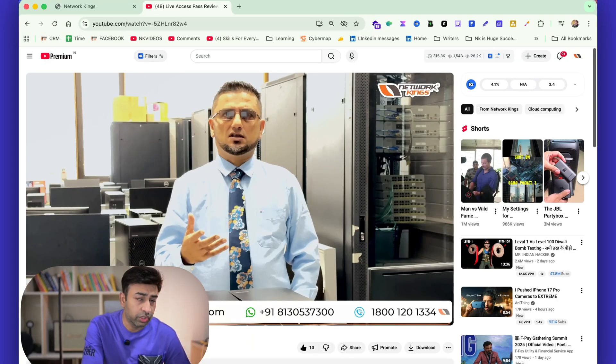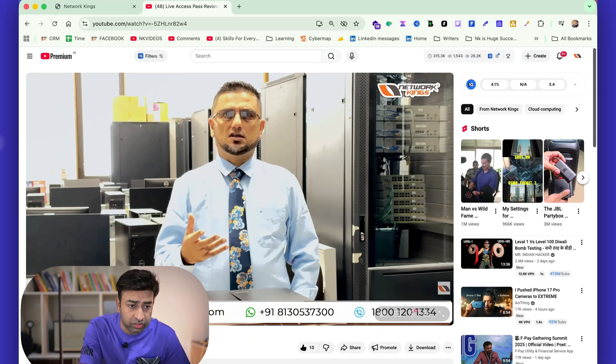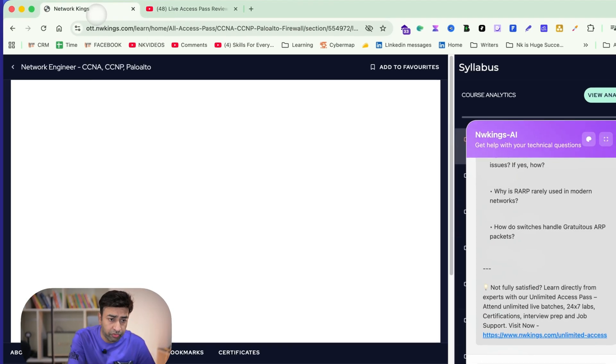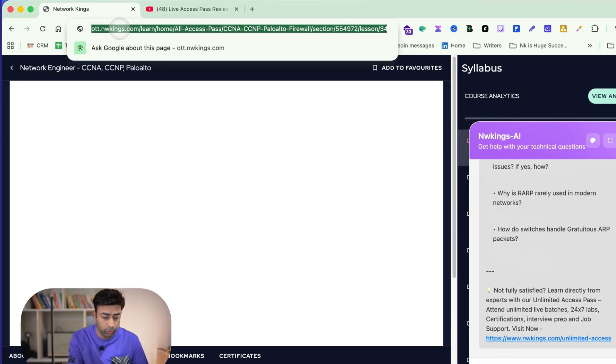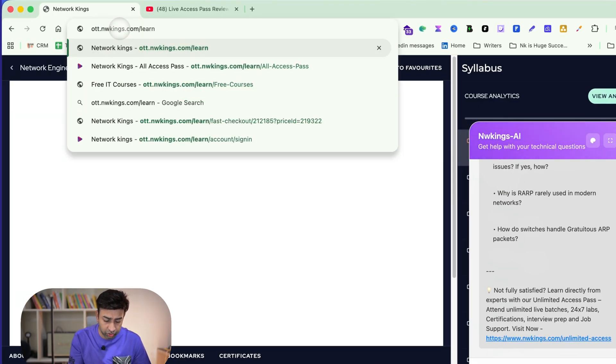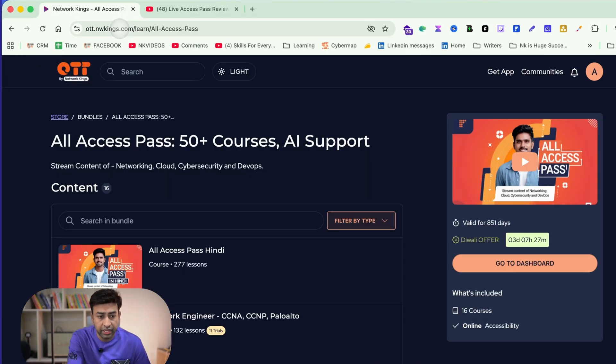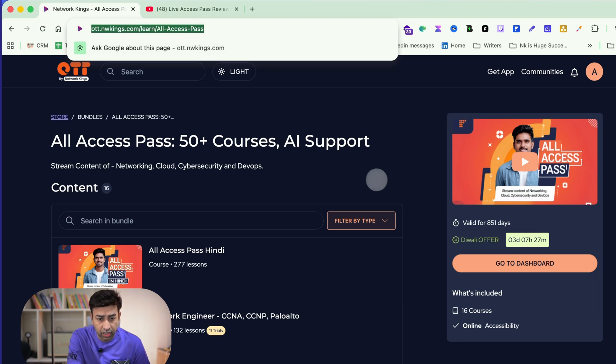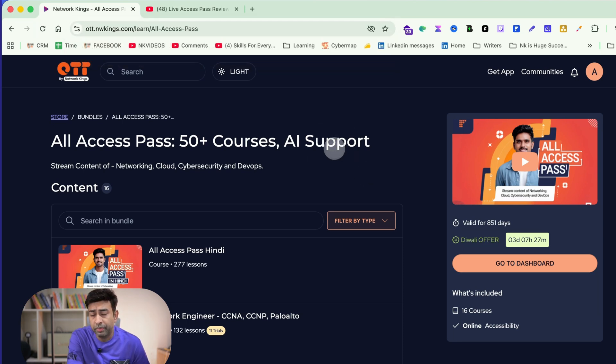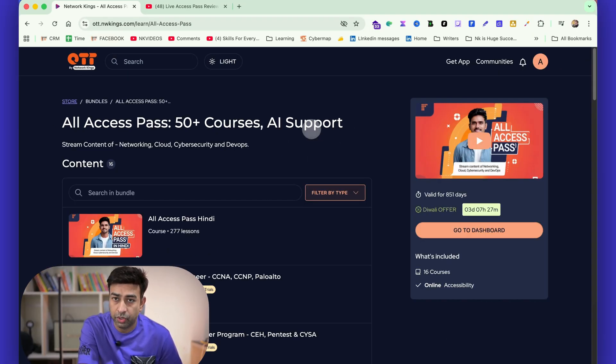Thank you all and avail this awesome offer because it will not just change your life, it will definitely give you immense knowledge in the field of networking, cloud, DevOps, and cybersecurity. Thank you.